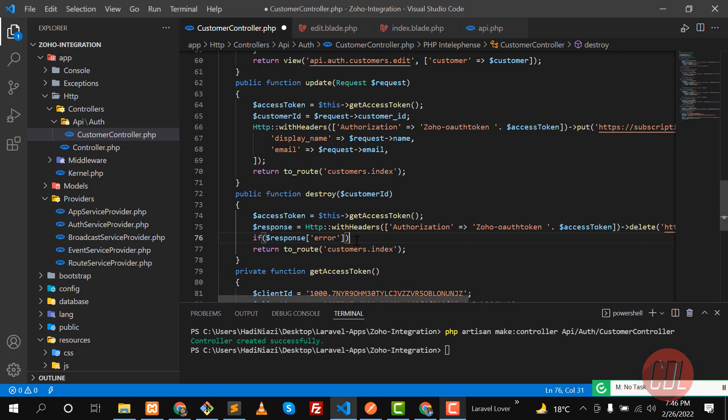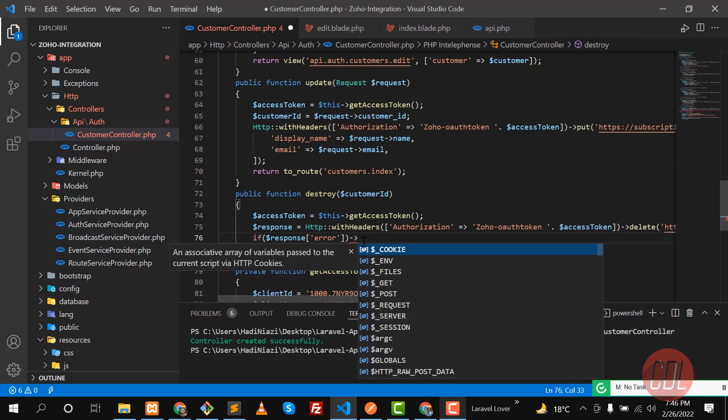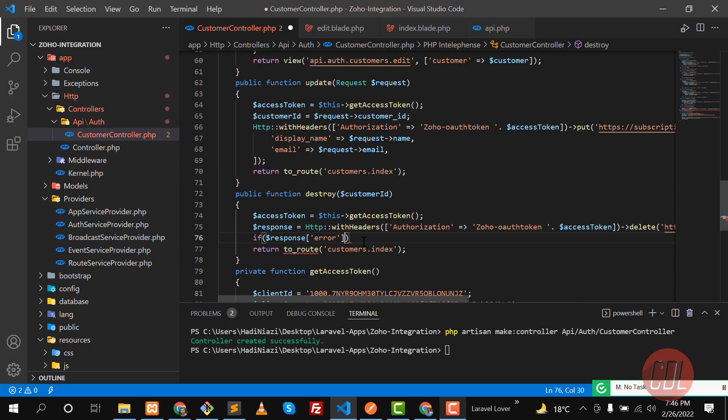Okay sorry about that, I'm Muslim and this is the prayer time, that's why I paused this video. So here we are checking that if there is any error.